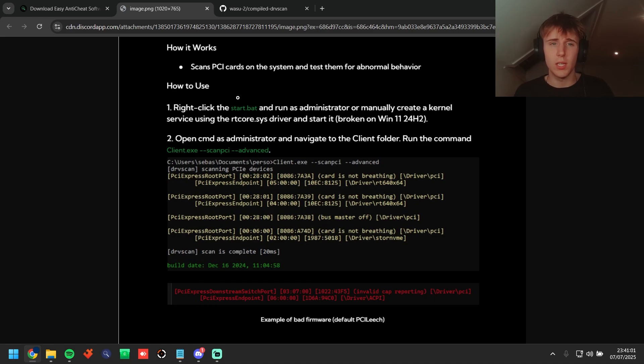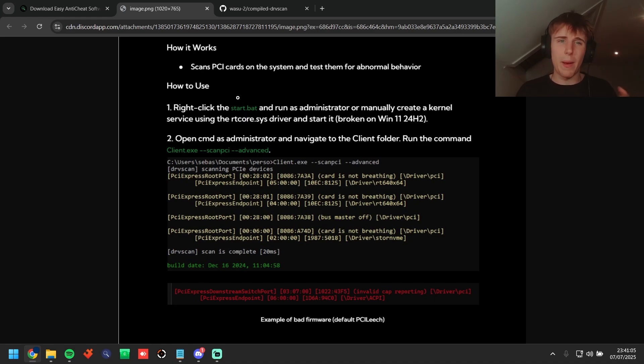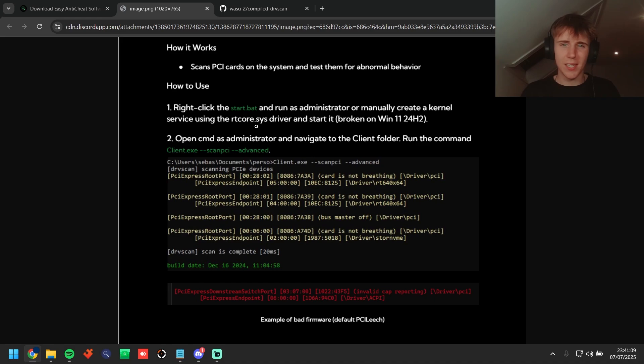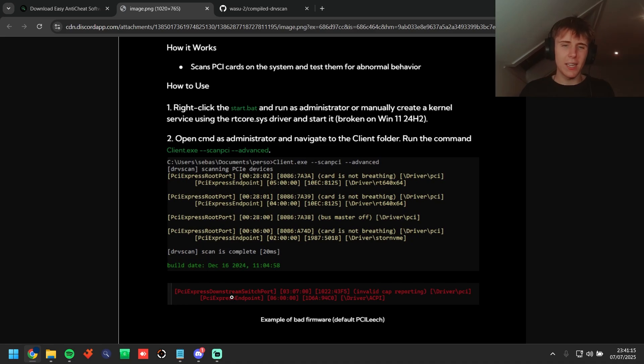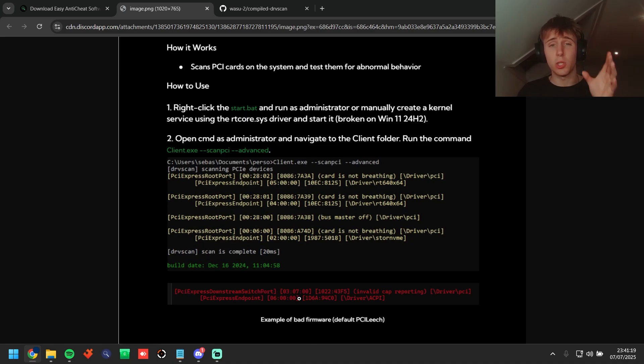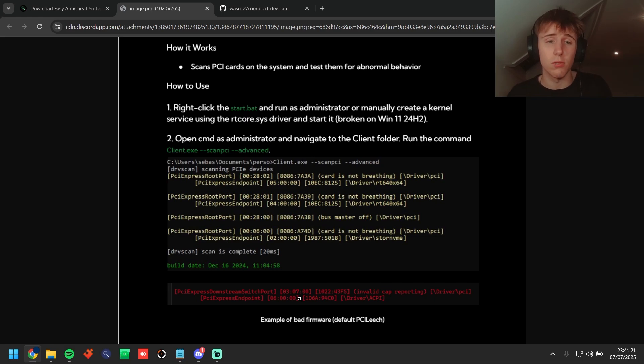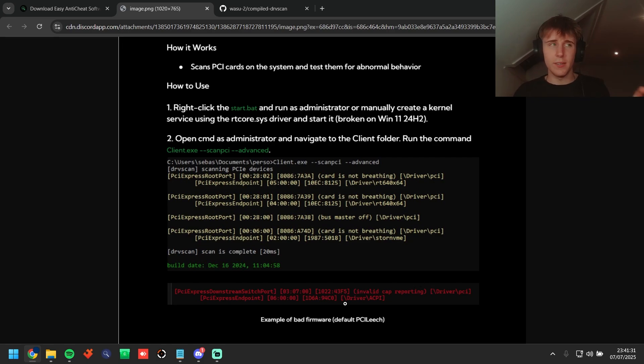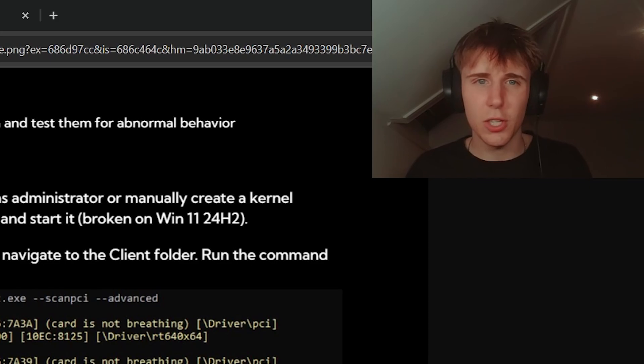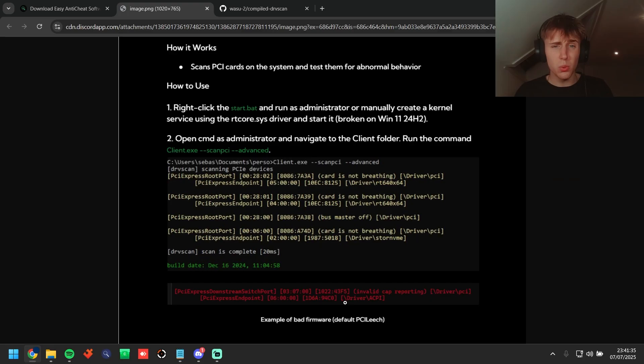So right click on the start.bat, run as administrator or manually create a kernel service using the RT called asys driver start it. Don't worry about that, just use the start.bat. Open CMD as admin, navigate to the client folder, run the command. There's the command and this is what it's going to look like. It's going to scan the devices and a flag looks like this. So this is what PCI Leech looks like which is what the majority of DMAs run off.